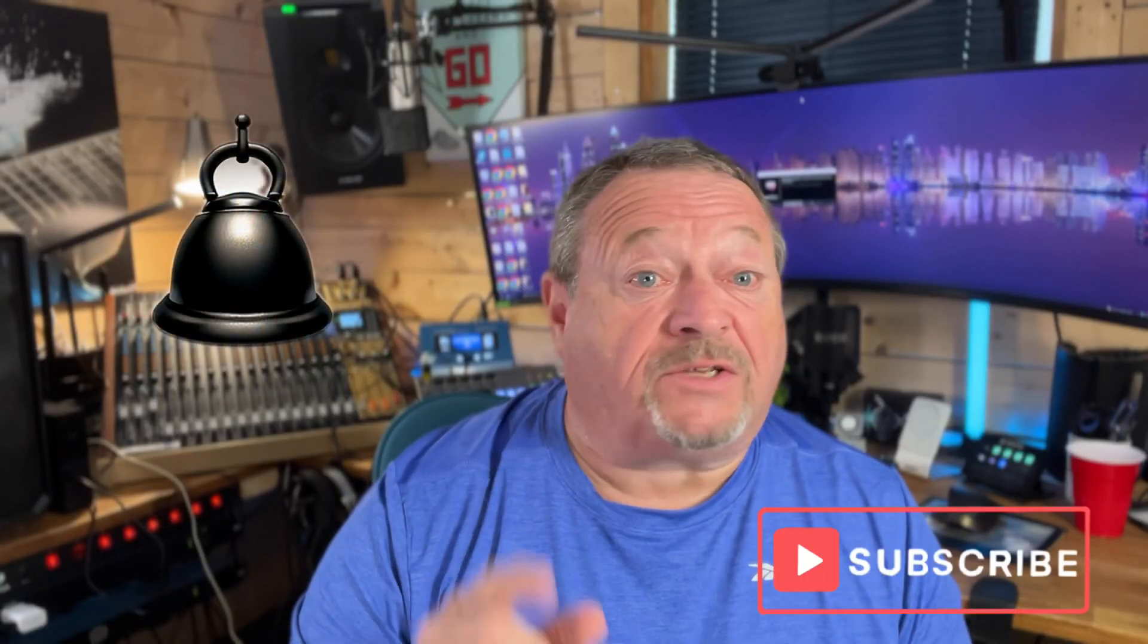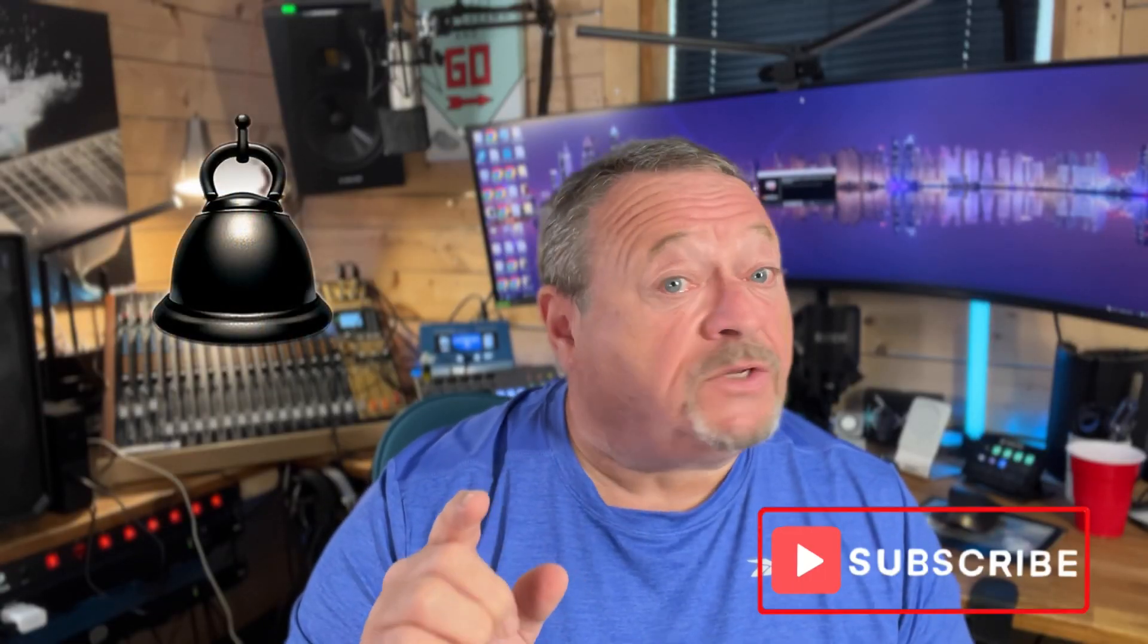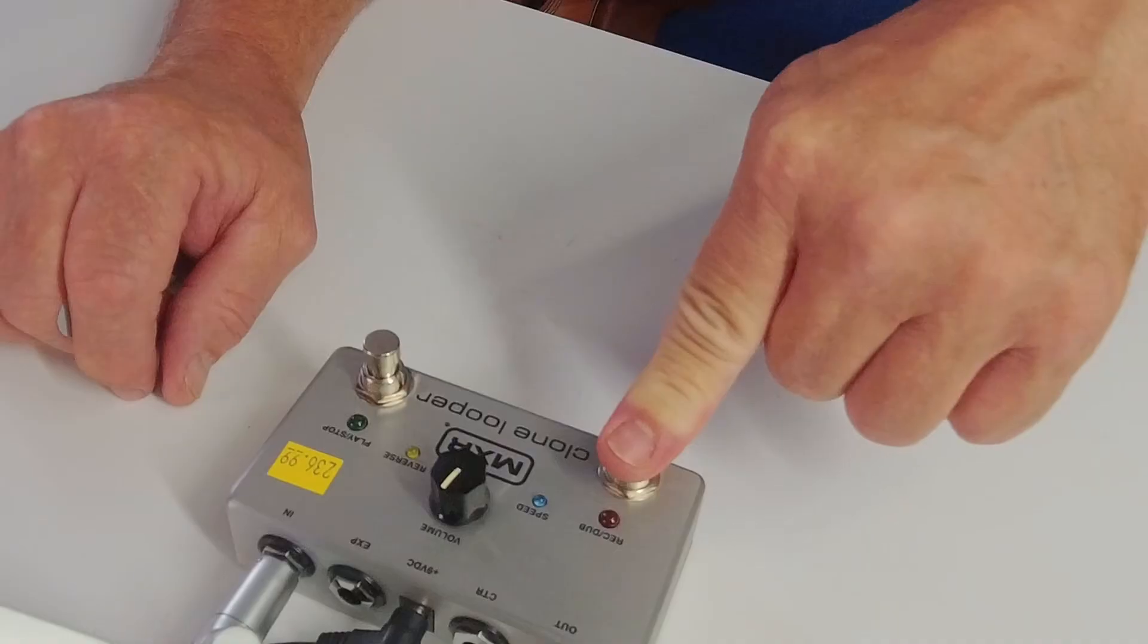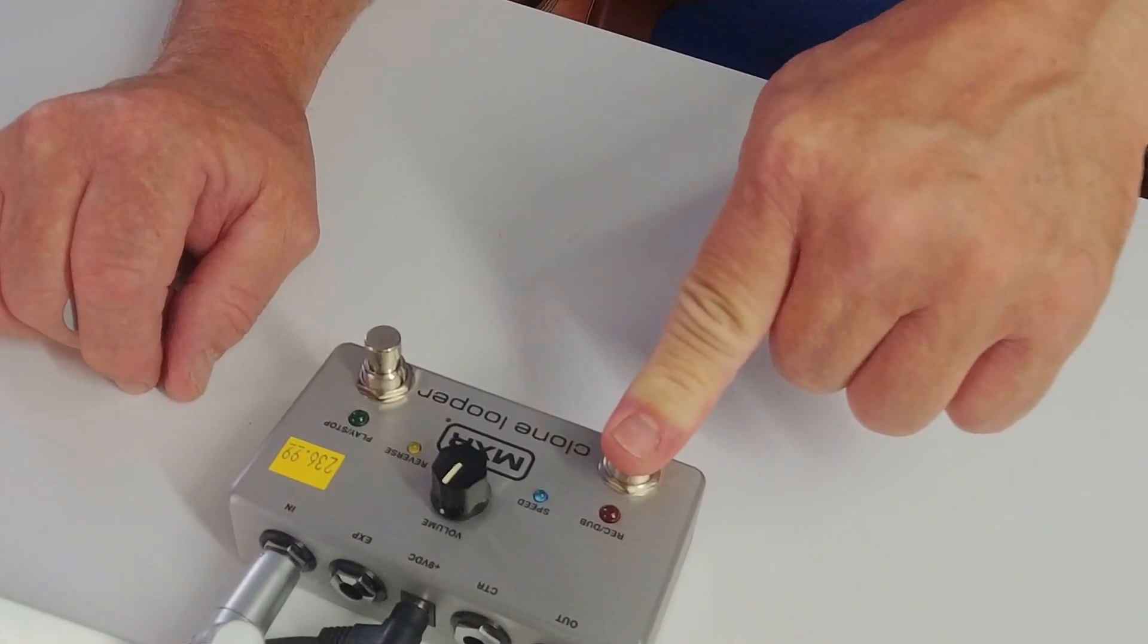Smash the notification bell and subscribe so you can get notified of upcoming videos. Then to erase, you just hold it down.